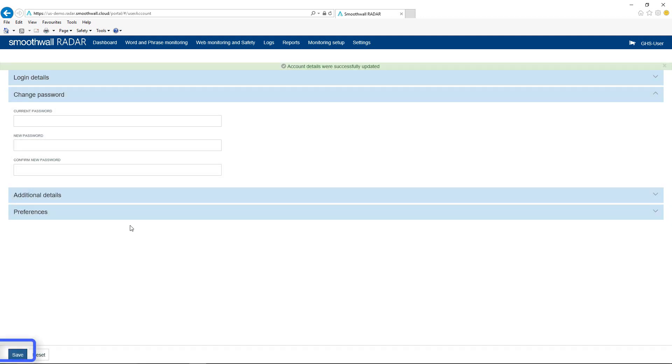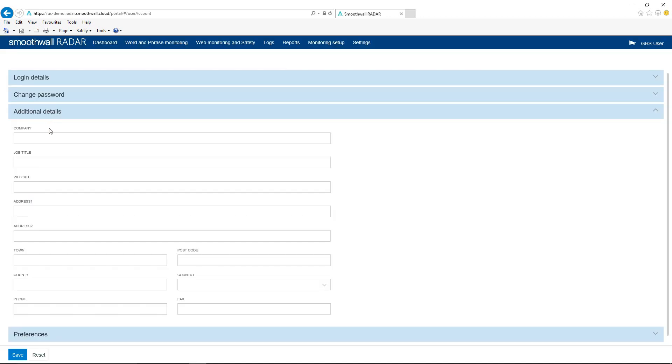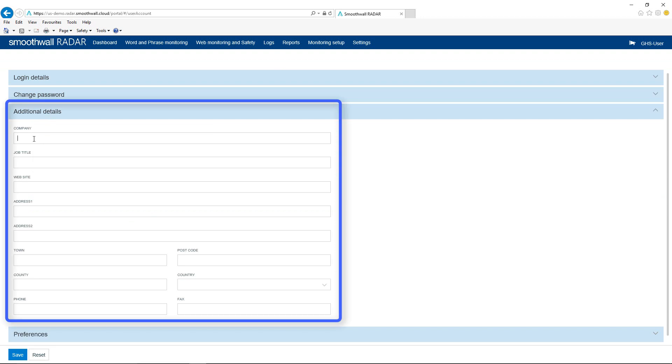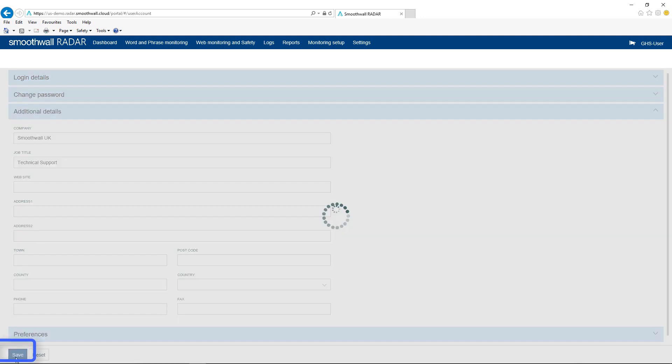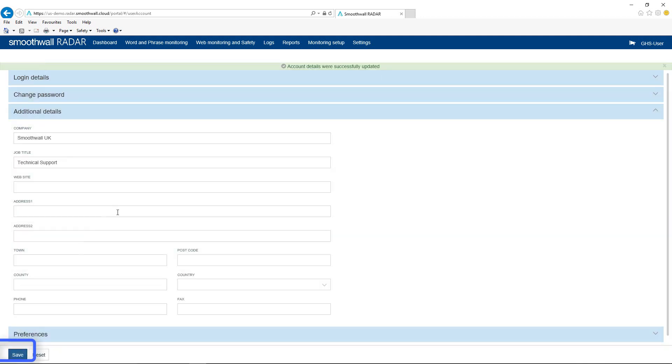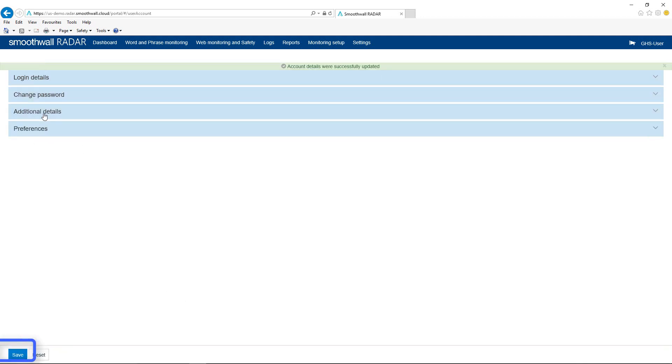Use the Save button to commit any changes made. The Additional Details section can be used to edit further information stored about your user identity. Use the Save button to commit any changes made.